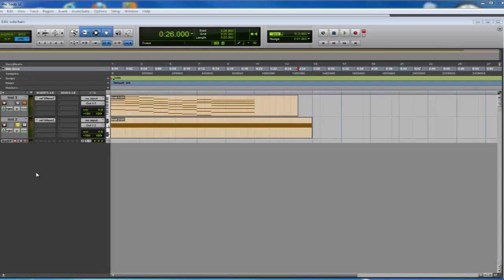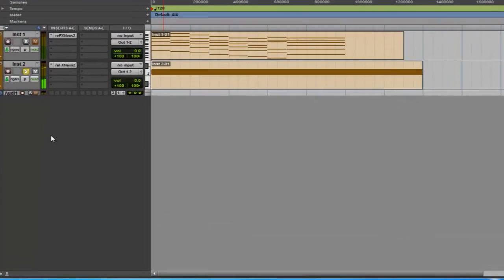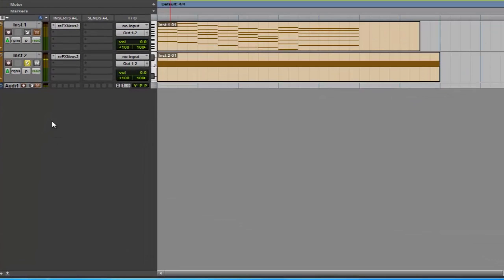This effect is also useful for dance music production. Now we're going to use this kick as control signal, and the main signal is going to be this chord progression.